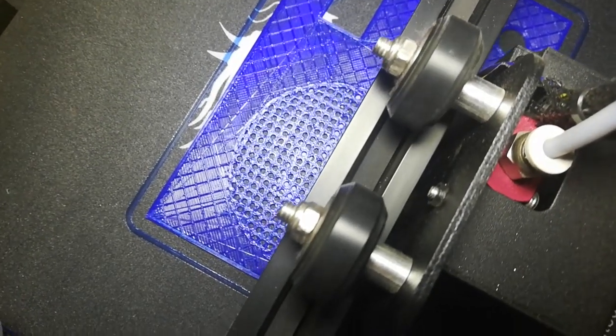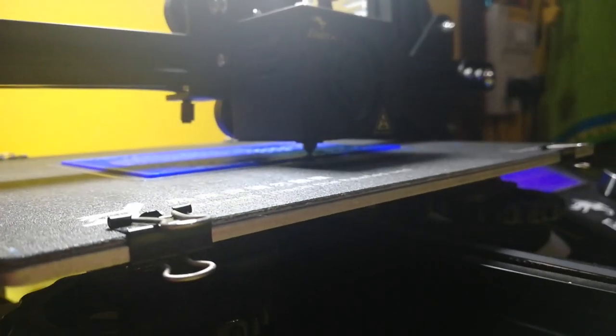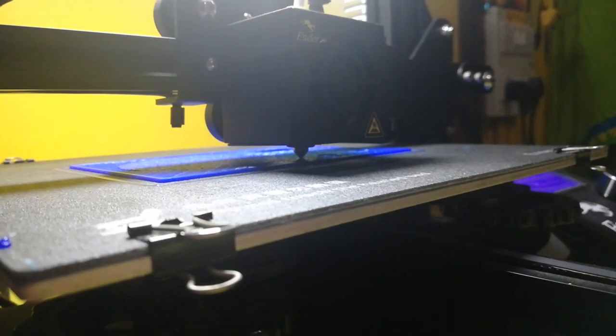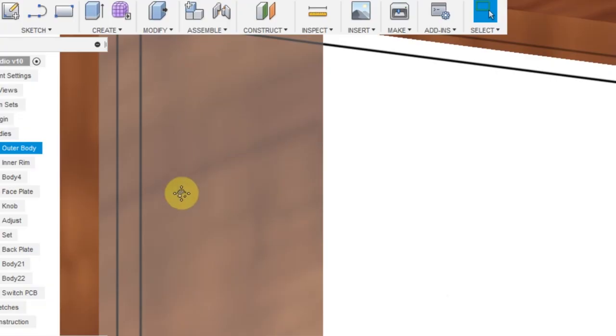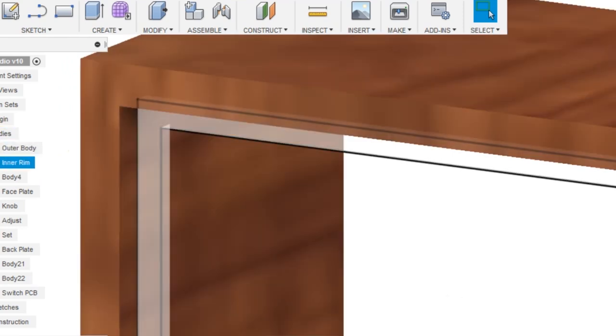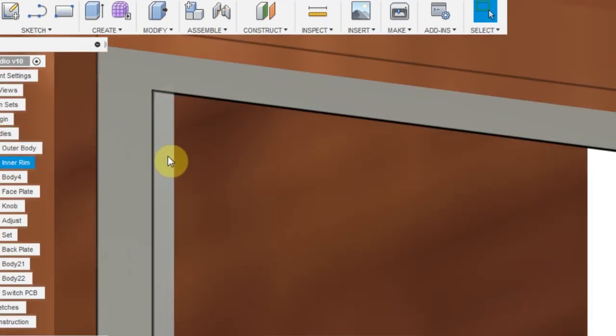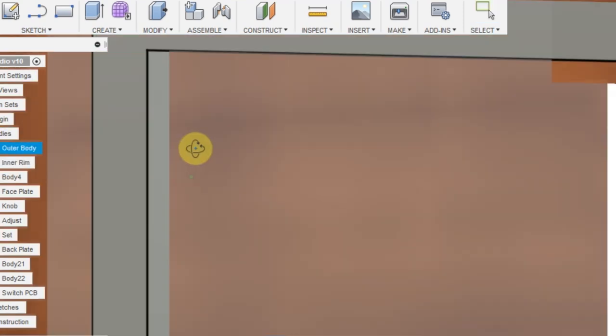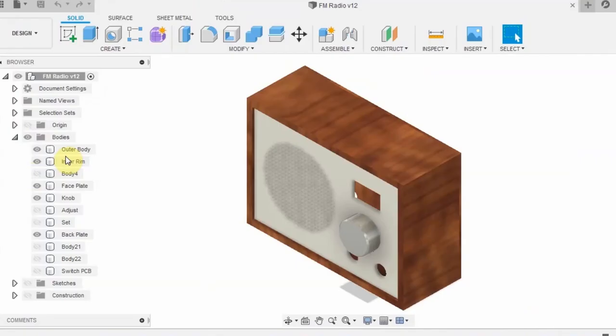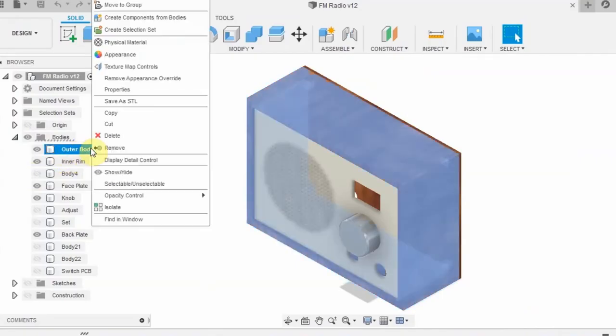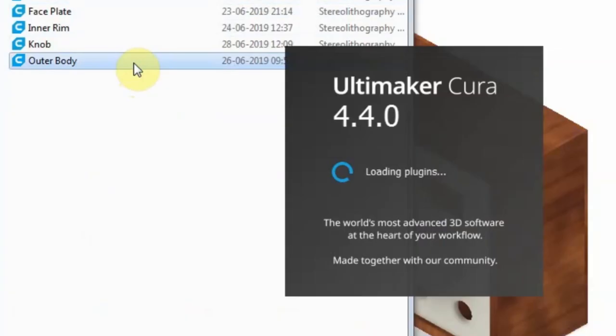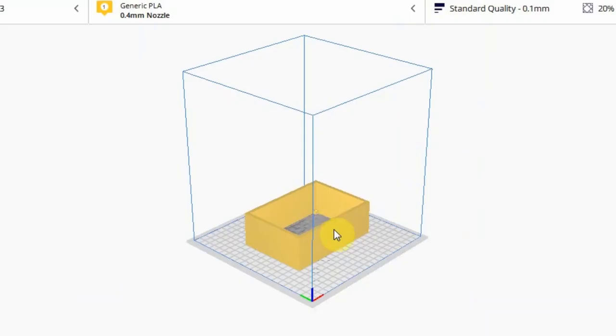The basic workflow for getting an object 3D printed is first a CAD software like Fusion 360 is used to make a 3D model of what you want to print. Then the model is exported as an STL file, which is then sliced using a slicer software like Cura.